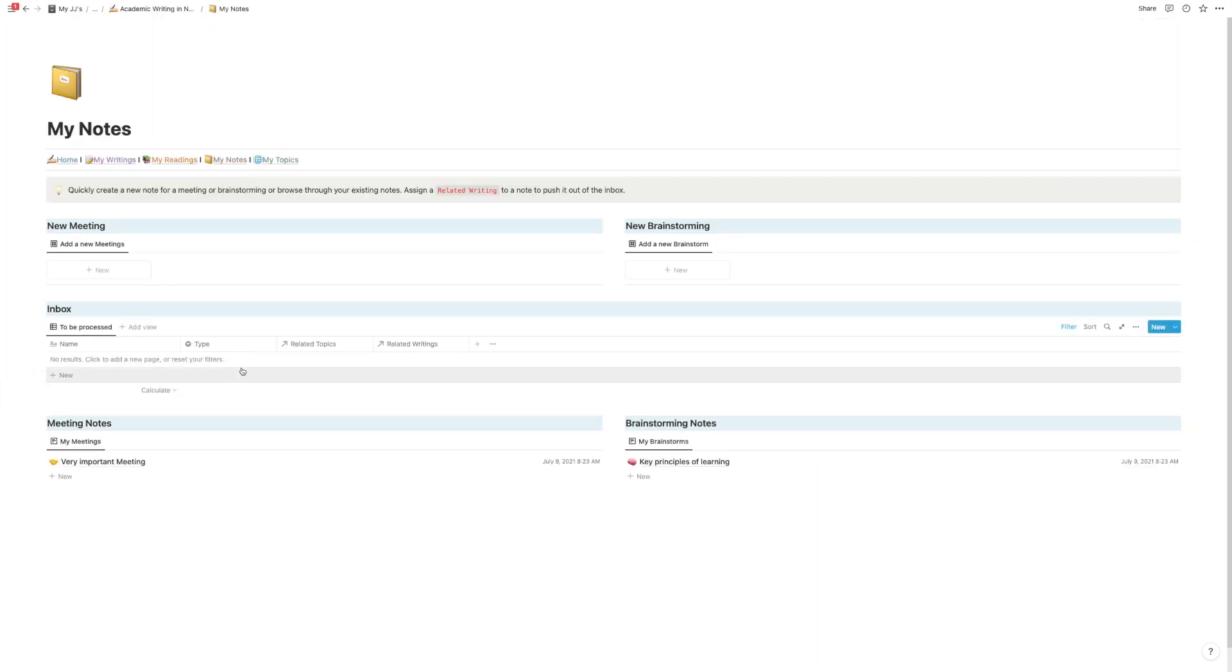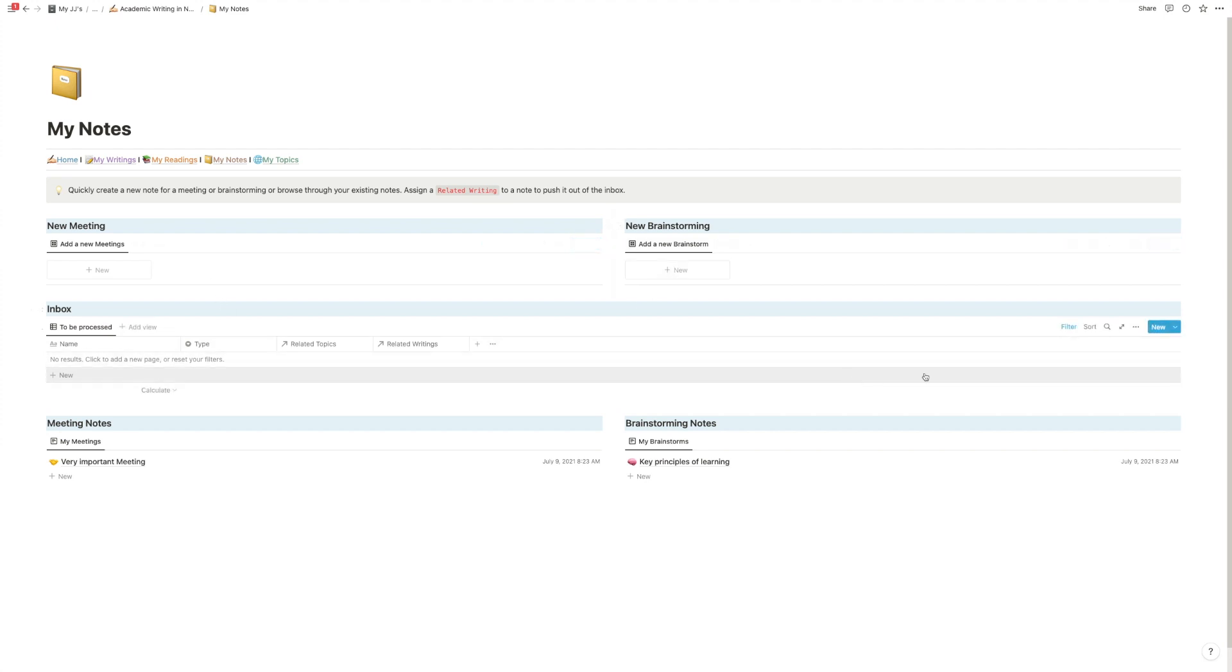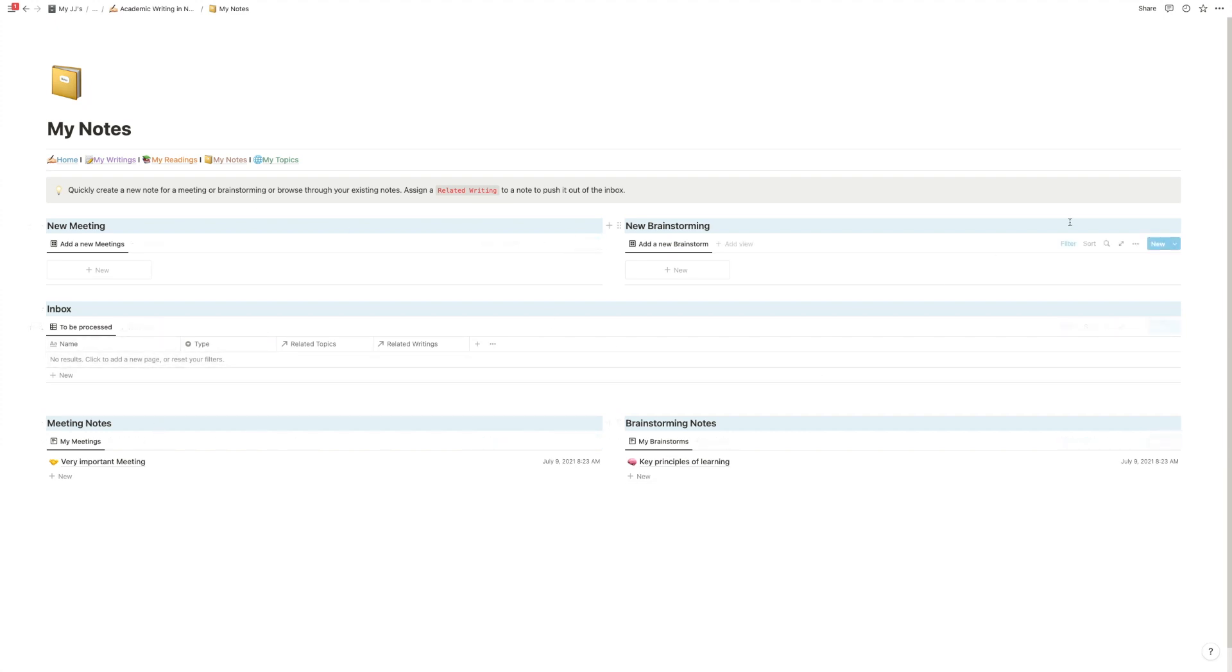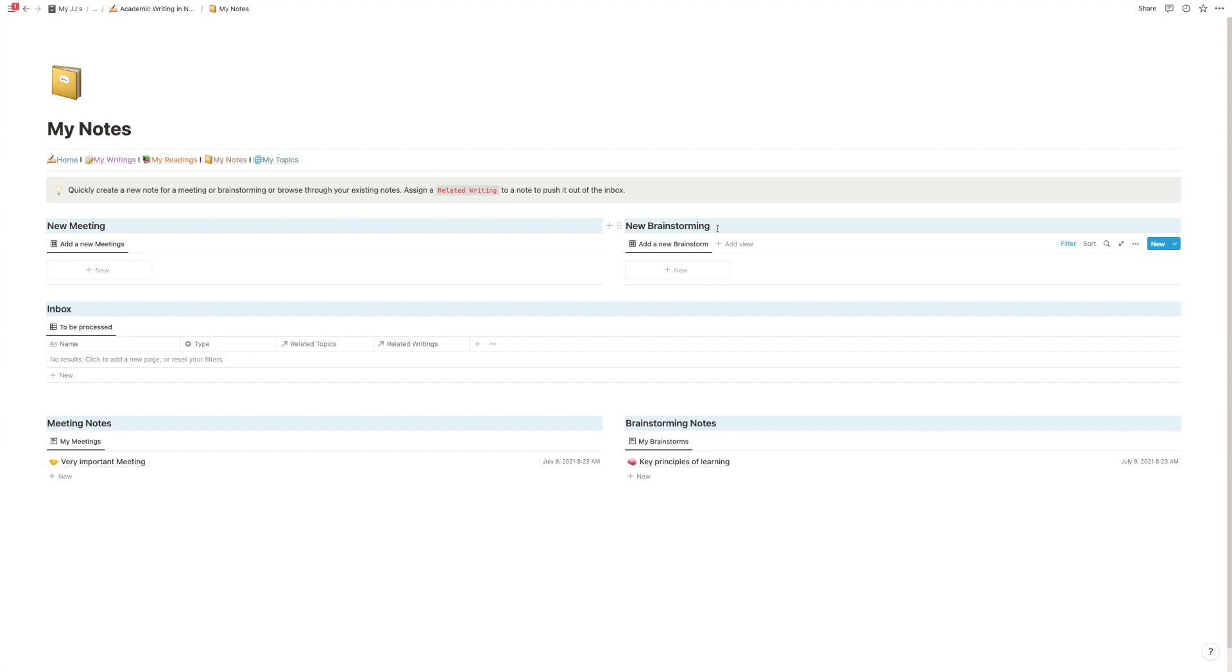So that much for the writing part. Let's just quickly look at notes. This is just a very simple setup for you with so far two types of notes preloaded: meeting notes and brainstorm notes. If you take a new note it appears in your inbox, you can process it and then it will show down below. You have templates set up for them and you can obviously add new templates.